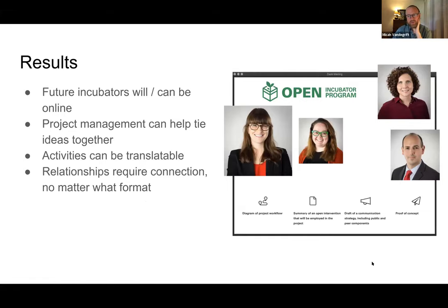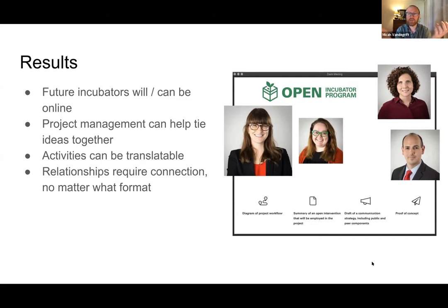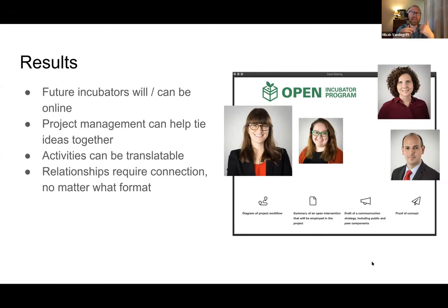An advantage of an in-person version is you could more easily do smaller-scale partnerships — like turning to the person next to you — and have tactile engagement opportunities like easily drawing a diagram. There are online tools for drawing, but it's sometimes easier on paper. The cohort was relatively small: the first round had seven people, and this spring it was only four. Any bigger would have been harder to manage online. We're very confident that future incubators, especially now, can be delivered online and be as successful as the in-person version.